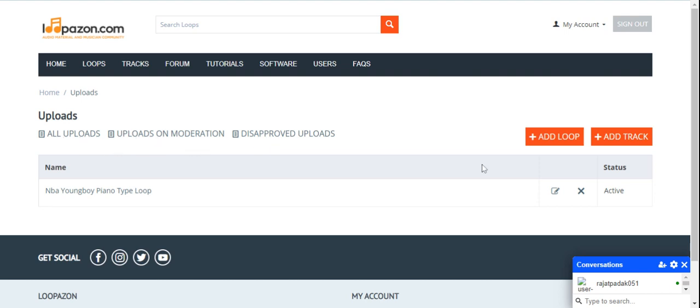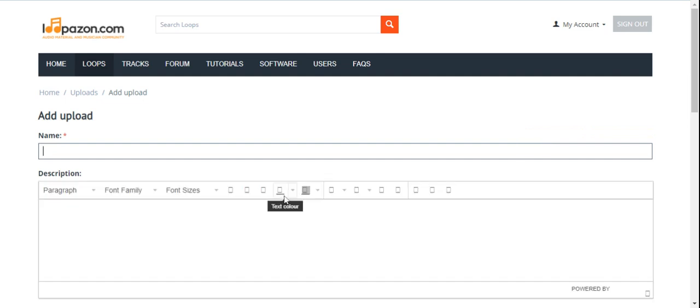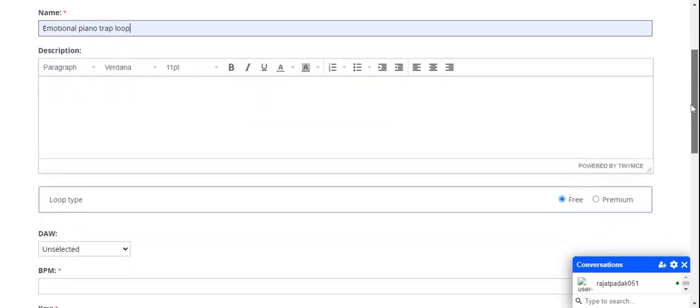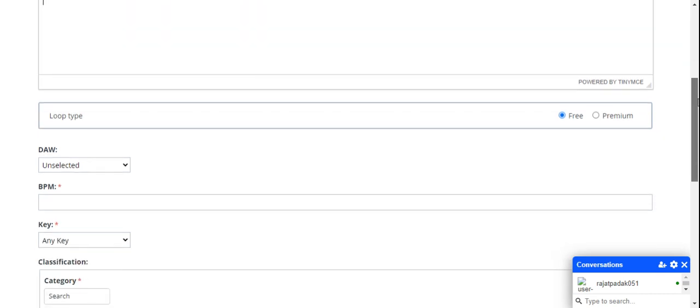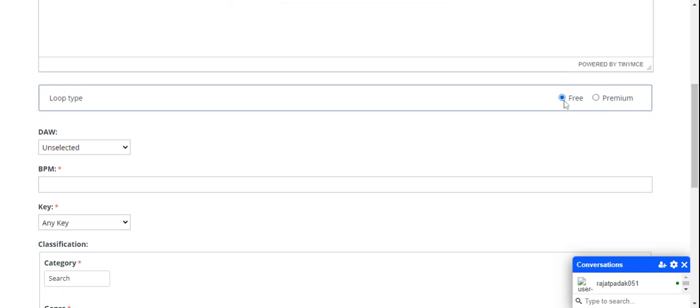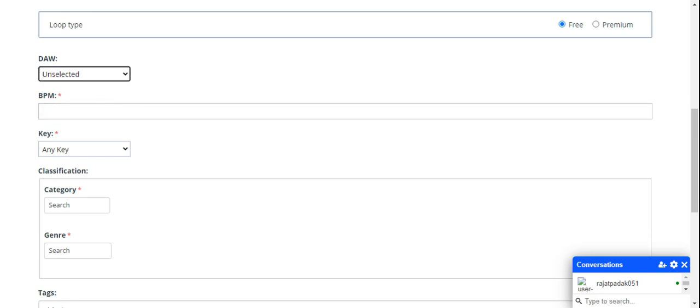Whatever loop you are uploading goes to the administrator for approval. This is our upload loop portal. The first option is where you have to enter the loop name. Next is description, where you can write whatever description you want about that loop. The next part is whether it's a free or premium loop. You can select the software from which you made the loop and the BPM speed.